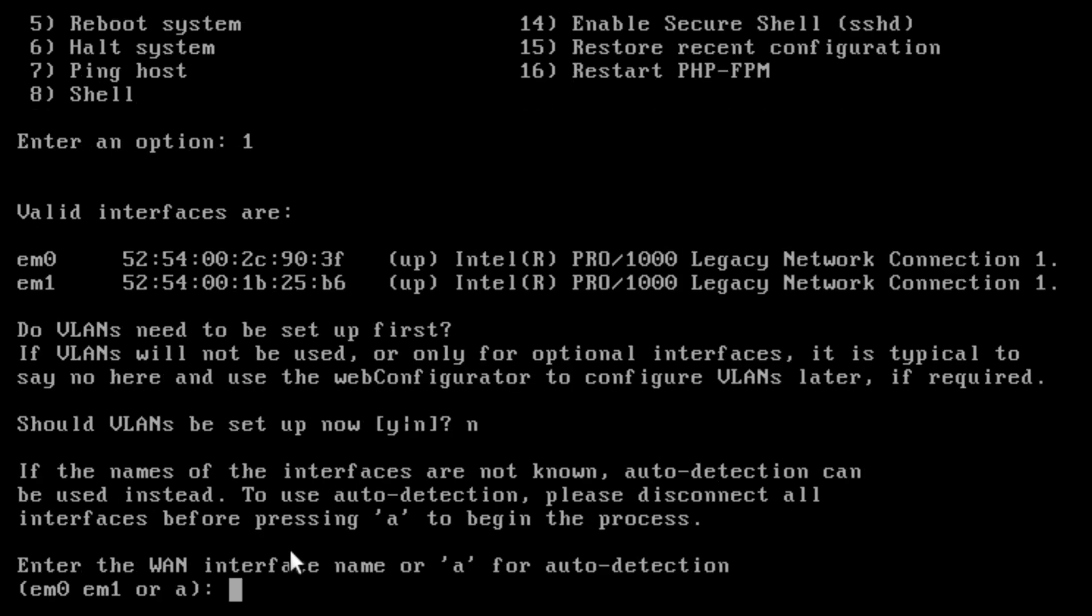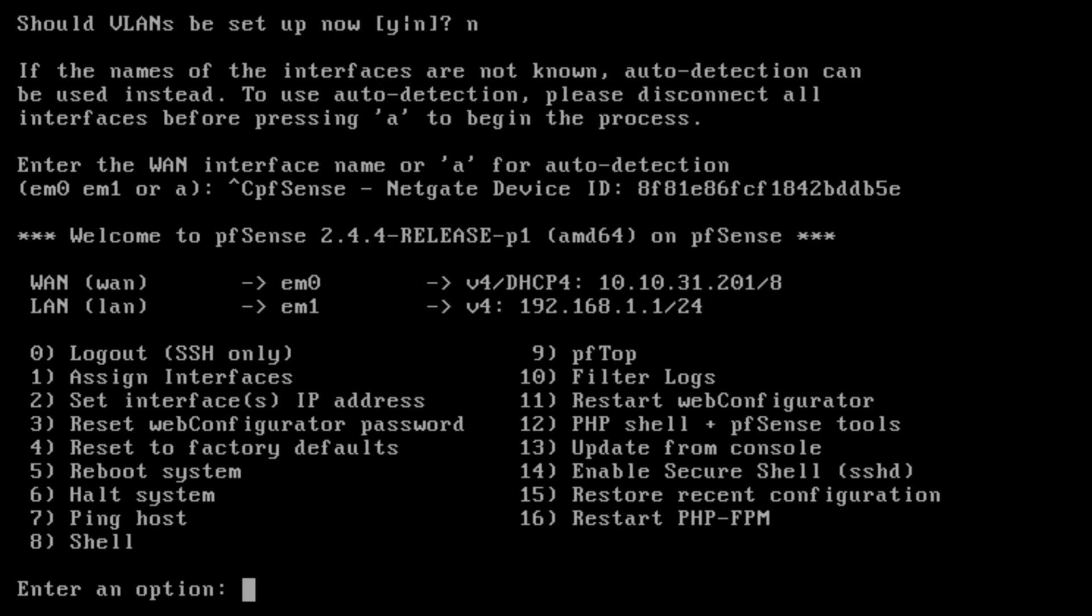So what you do is hit no. And then you would either enter the EM0. These might be a bit different for your installation. Sometimes it gives them different names for which port is going to be your LAN and which one's going to be your Internet port. Which I'm not going to change these because it selected the right one for me.